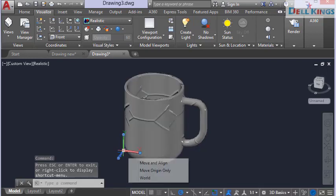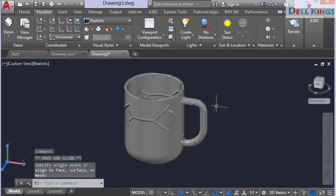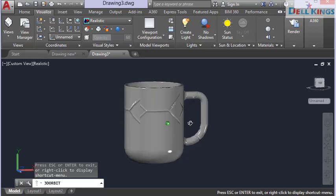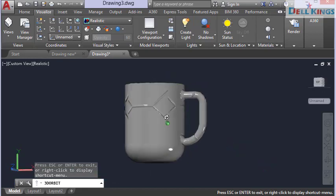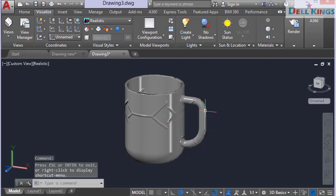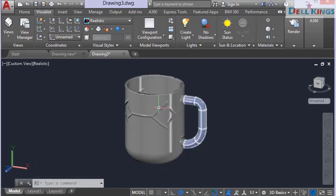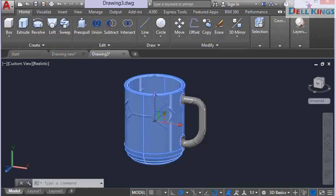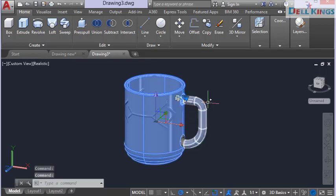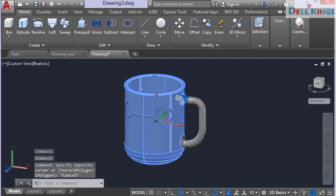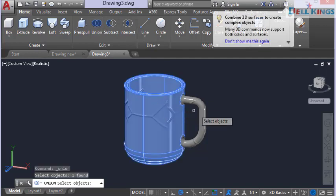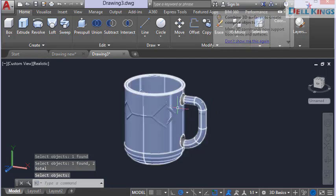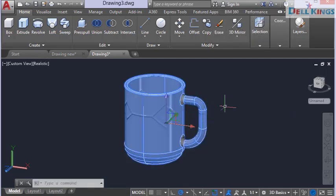To summarize: we created the cup body using the revolve tool, created the handle using the sweep tool, applied surface blends to connect them, and added a material. You can also join everything into one solid — go to the edit menu, select the cup and handle, and choose Union. The cup and handle are now a single solid object.